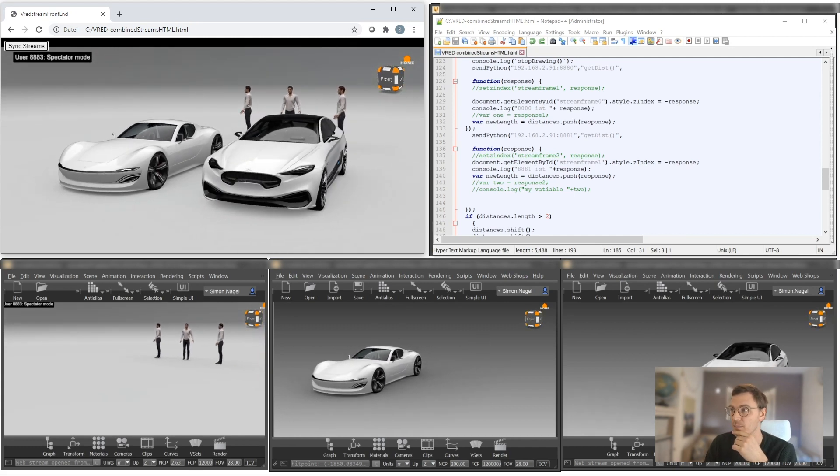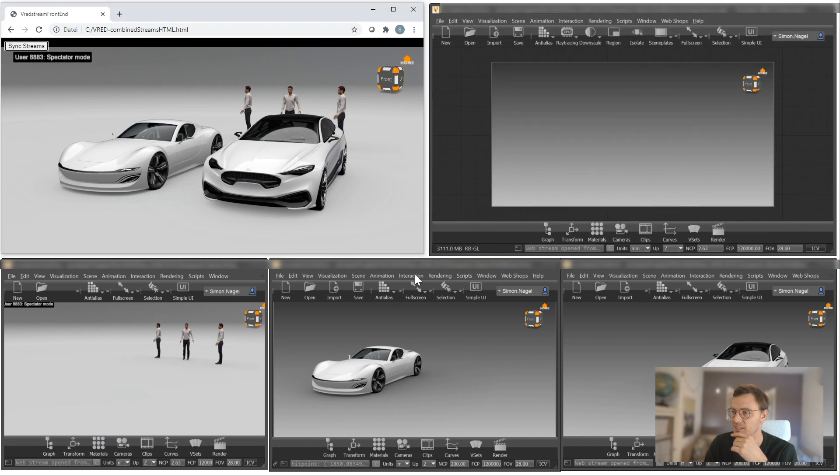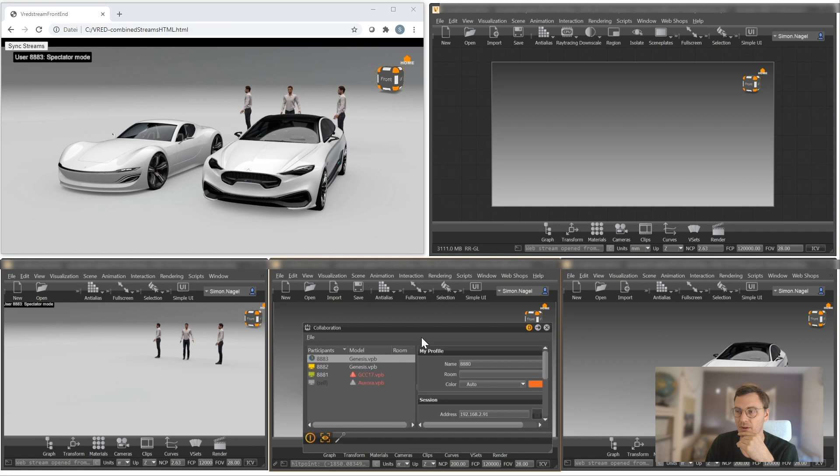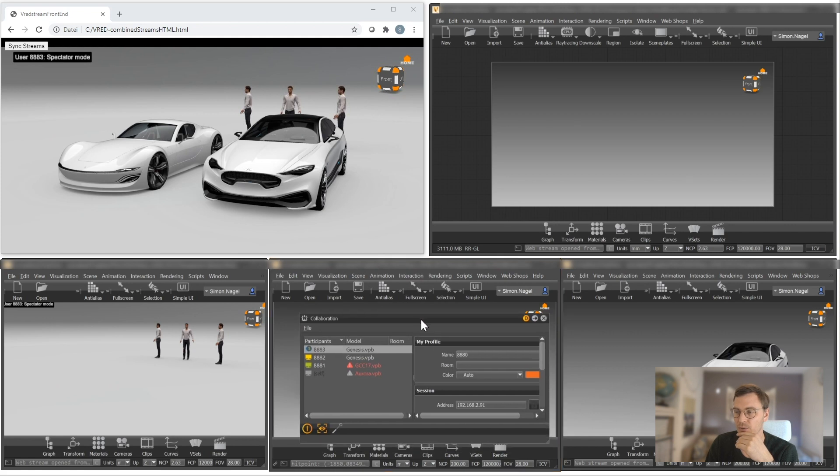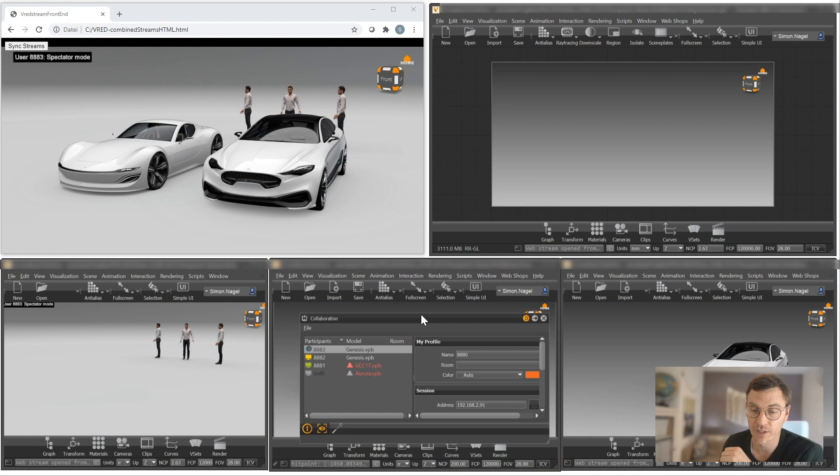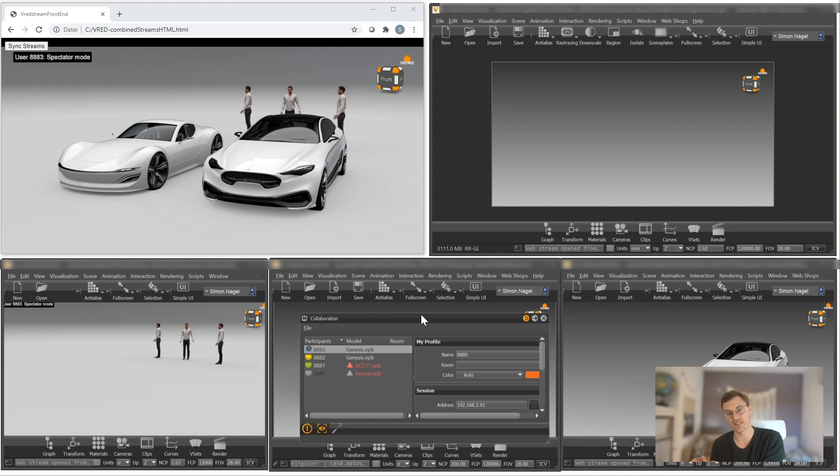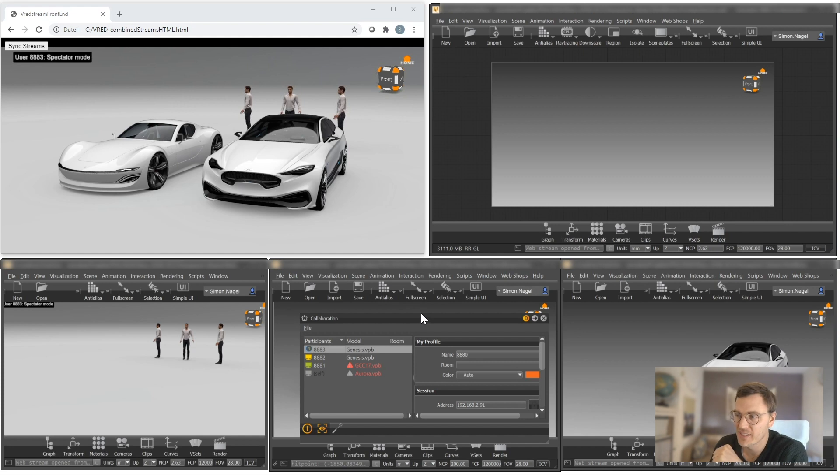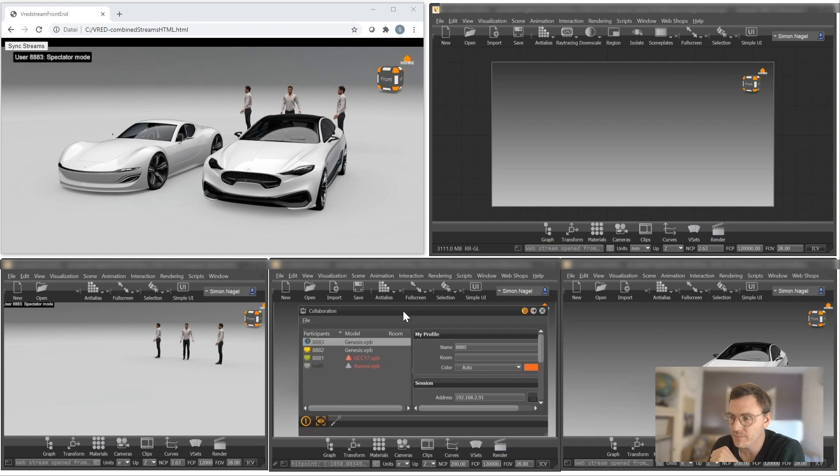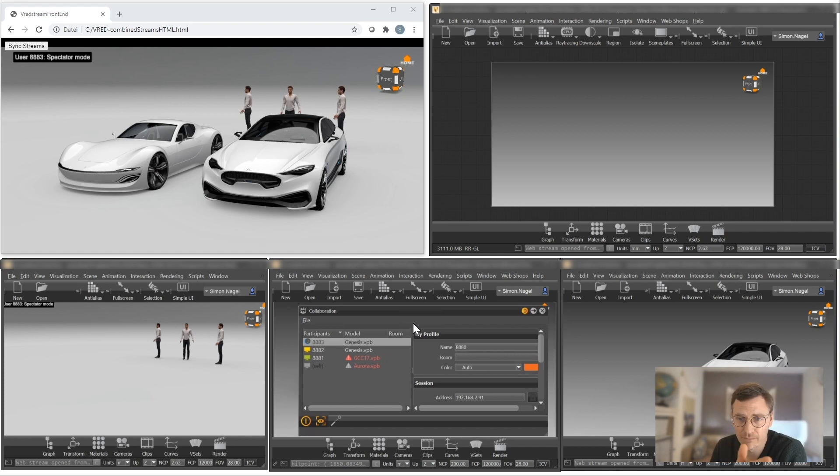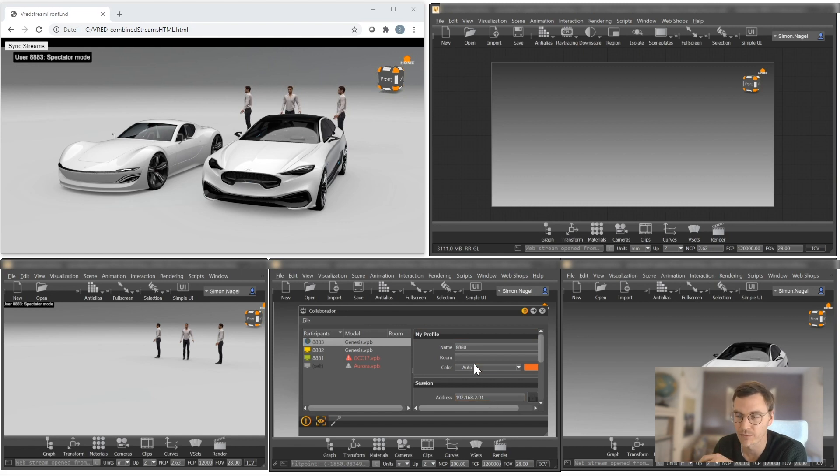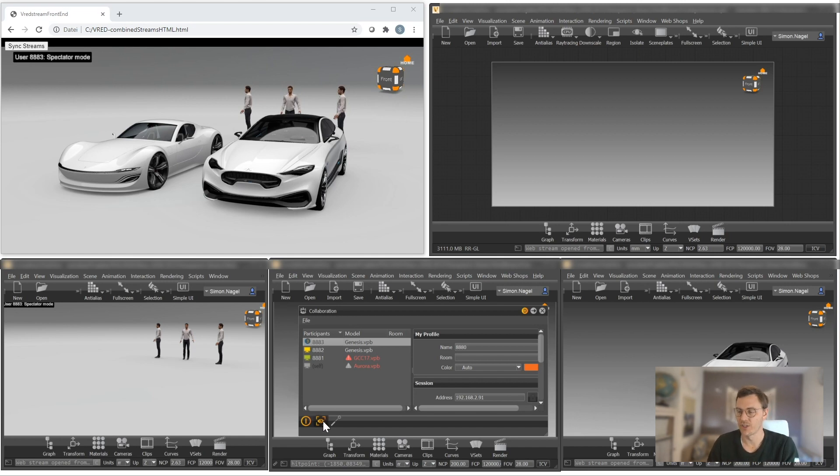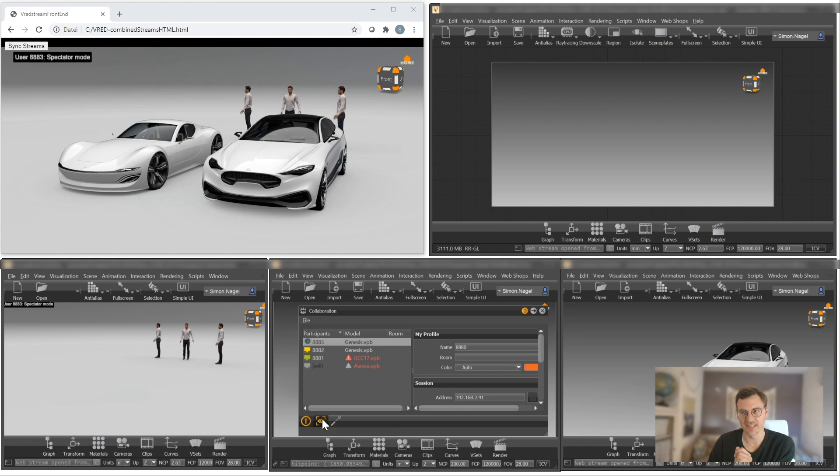So for that, I can take advantage of an inbuilt functionality of V-Red, which is the so-called collaboration module. In the collaboration module, I can start a collaboration session, which is usually used when loading multiple V-Red sessions on different instances, so I can see what another person is doing in another scene, or he can see what I'm doing in my scene. The collaboration session just requires an IP address to be connected to. There's an inbuilt functionality for my collaboration session, which is spectating.